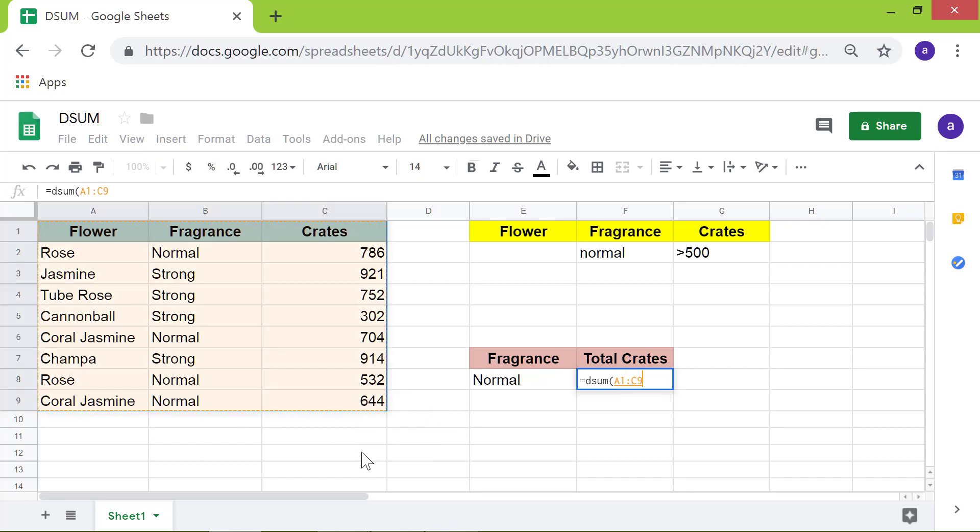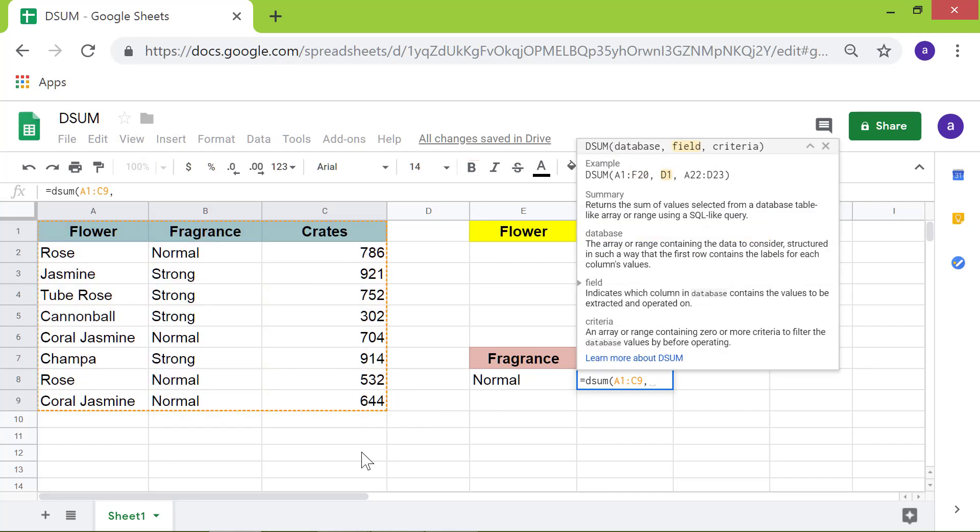Type the comma. Type the name of the column, which is crates, you want to sum, between quotes. Type the comma.